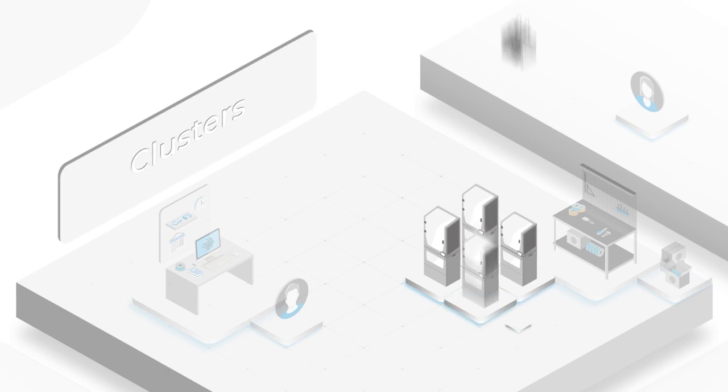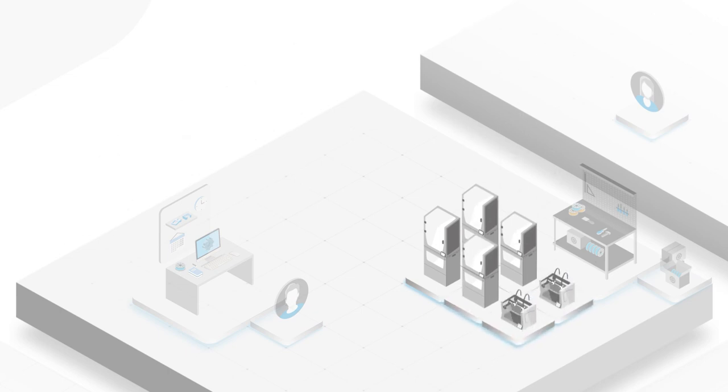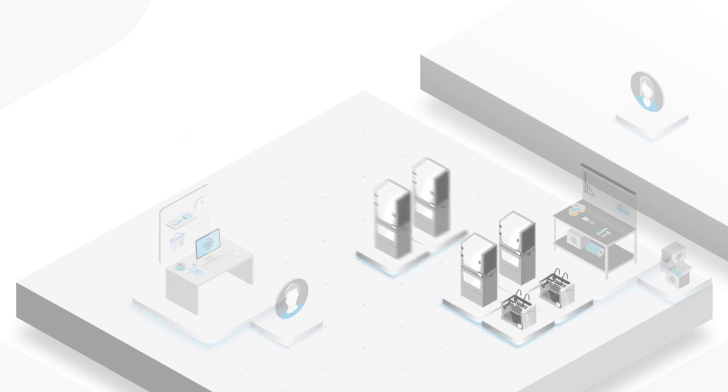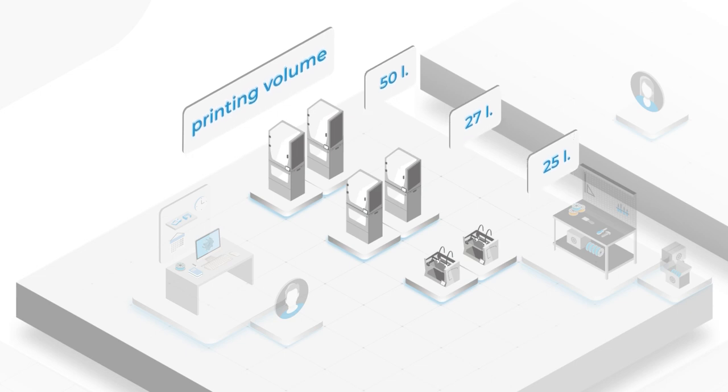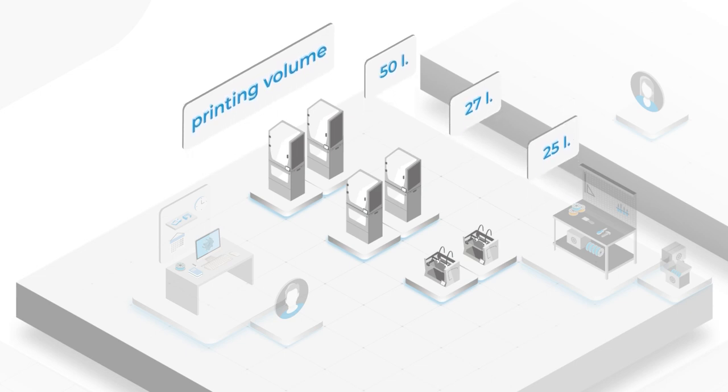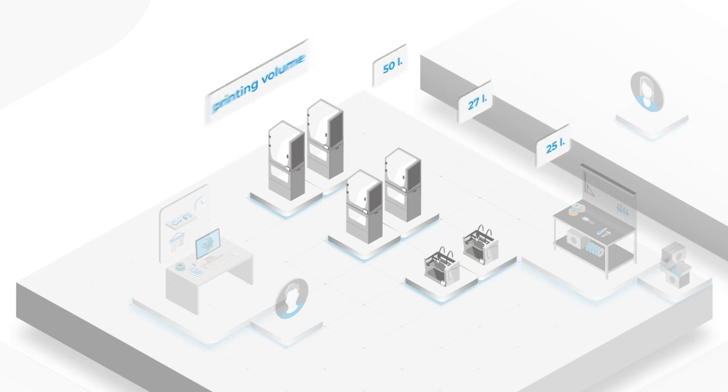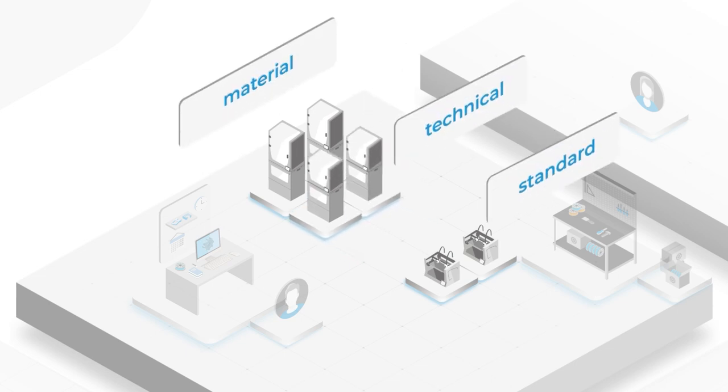The cluster Q feature helps you handle big demands stress-free. Group printers according to your own criteria, such as print volume or material.